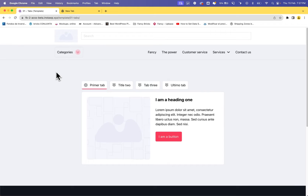Hi, my name is John, and in this video we will talk about accessibility. This component is one of the most difficult to make accessible. In this video, I will explain the parameters that you must take into account to make the tabs accessible.